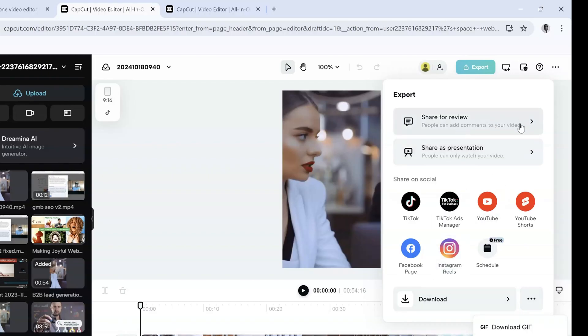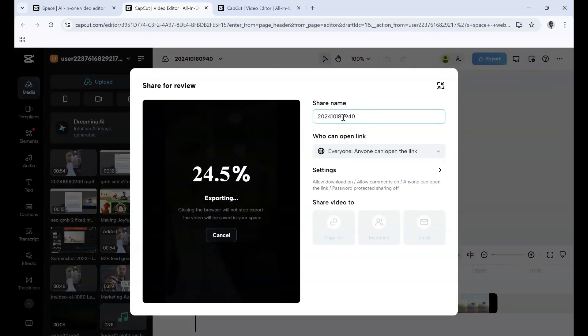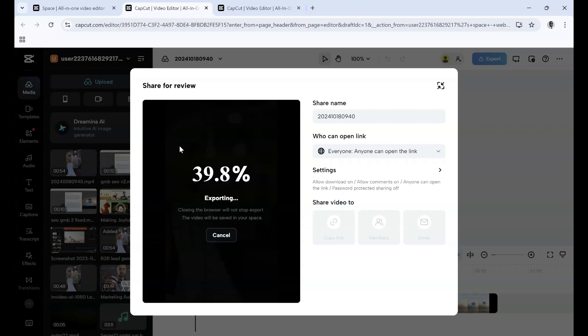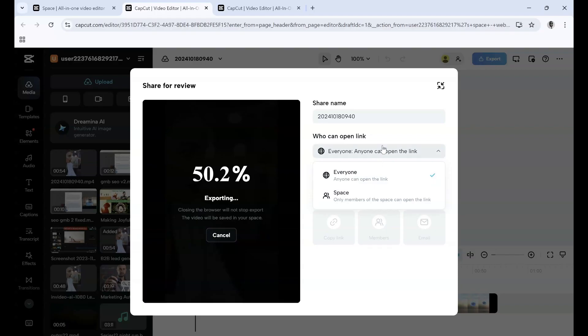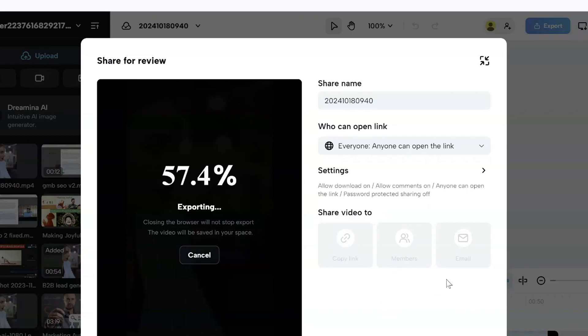The first option is how to export to Share for Review, so people can add comments to your video. Once you click Export, you can name it whatever you want—that's what people will see when it's opened. As you can see, it's exporting and shows you the percentage. As this is happening, you can choose who can open this link: Everyone, or only members of this space. After it's done, you can copy the link to share it.